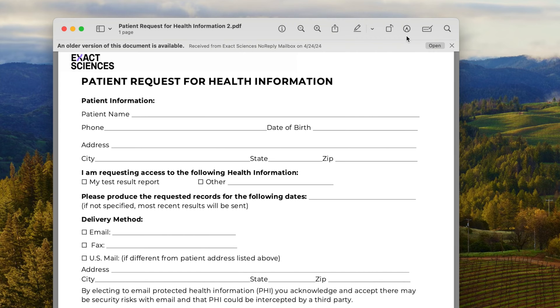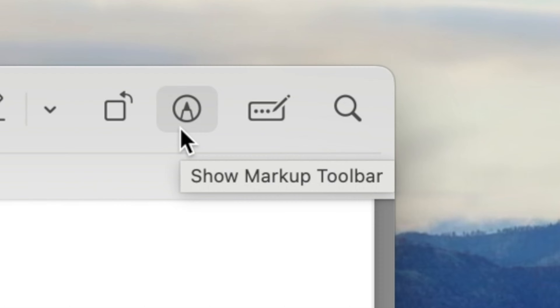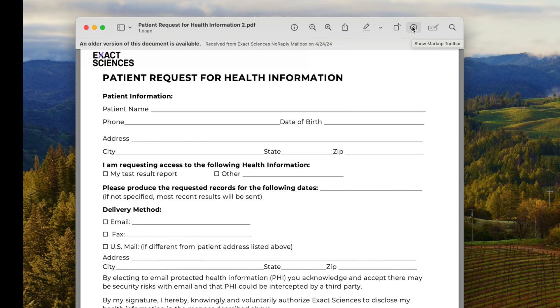Then I've got to come to this circle with a pin in it. It says Show Markup Toolbar. I'm going to click that, and bam —